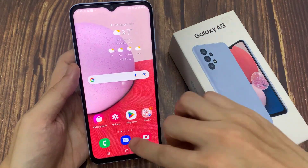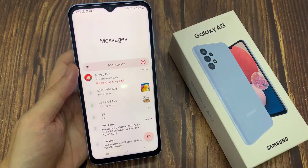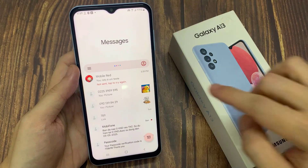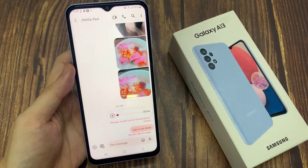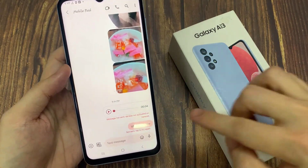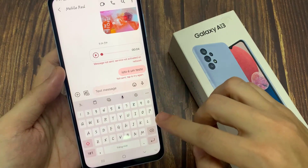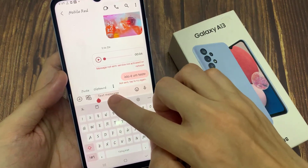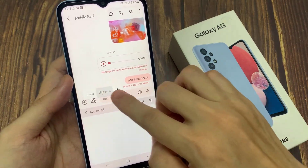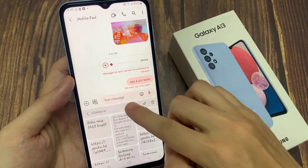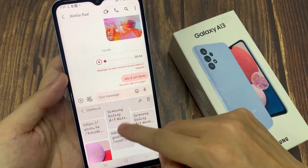On the home screen, open up your text messaging app. Next, open up the text conversation. And in here, tap on the chat message text box now. Once the keyboard pops up, you can tap and hold on the text box. It will bring up the clipboard.